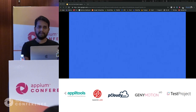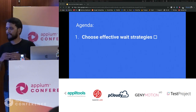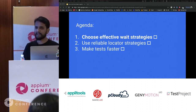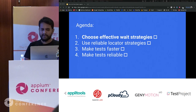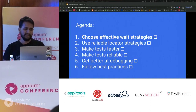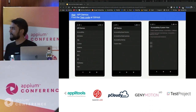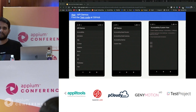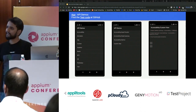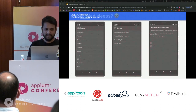We know it's a first-class problem, so what can be the solutions? We'll cover effective wait strategies, reliable locator strategies, how to make tests faster, how to make tests more reliable, debugging tips, and some best practices. For most demos, I'm using the API demos app from the Appium Java client repo — the link is here. The code is also on GitHub, and these slides are available too.